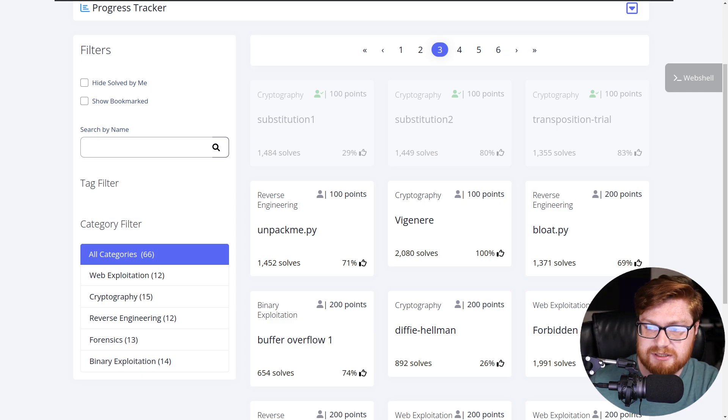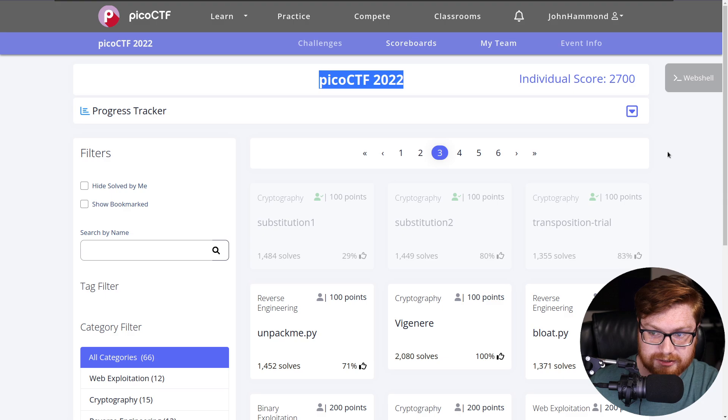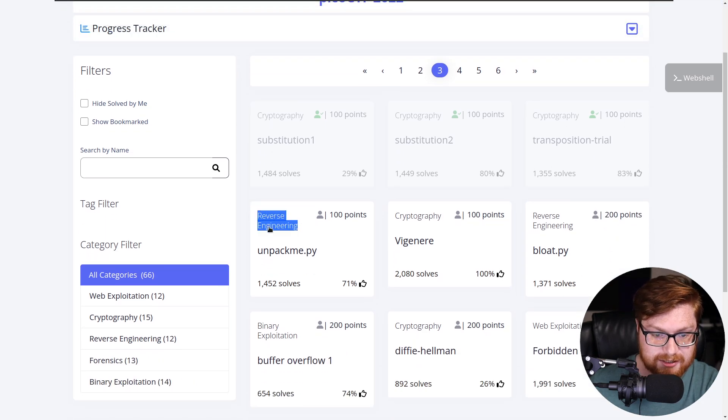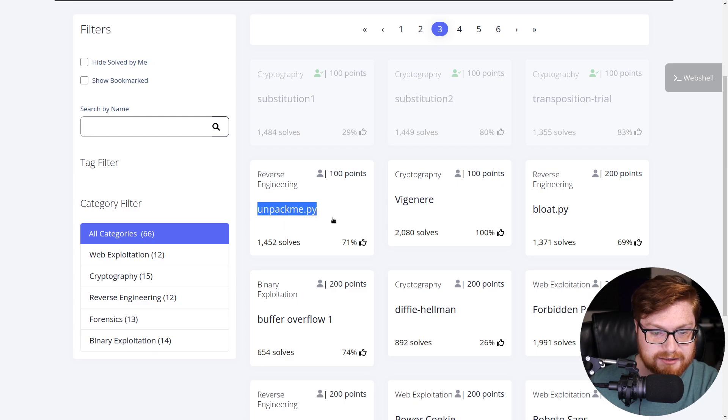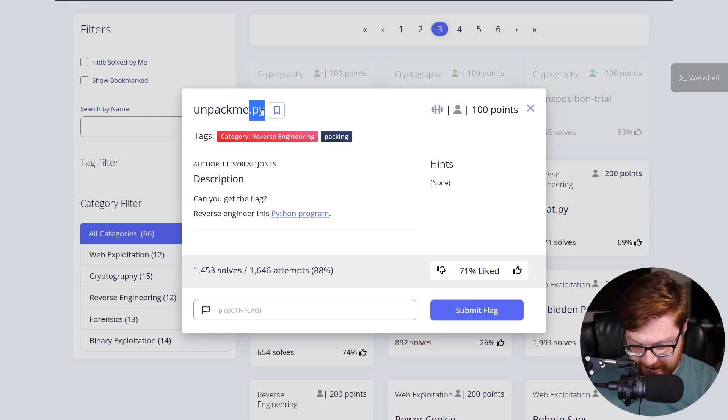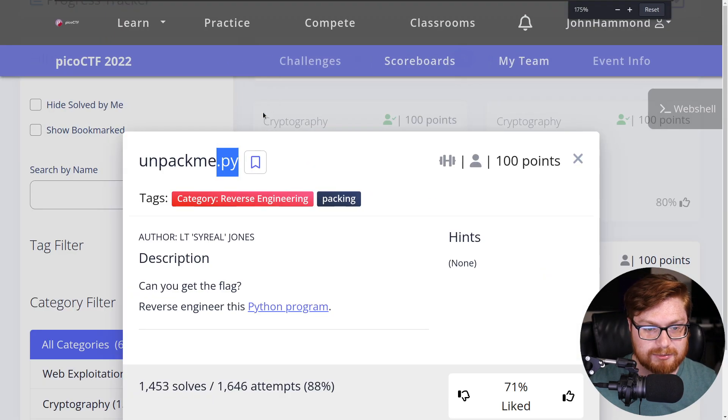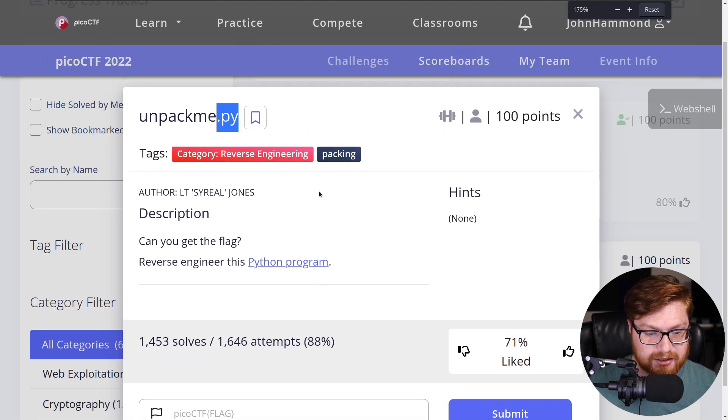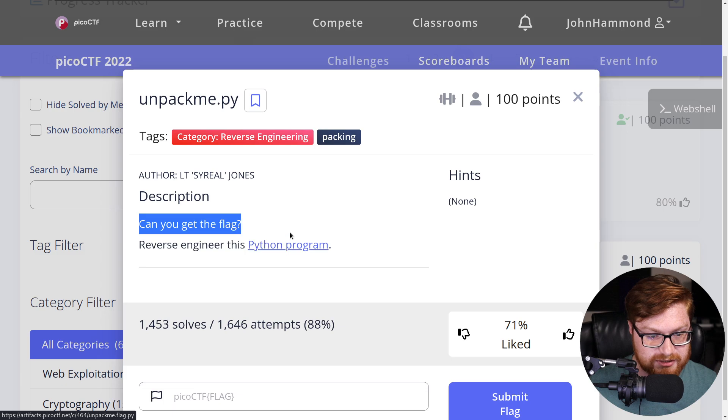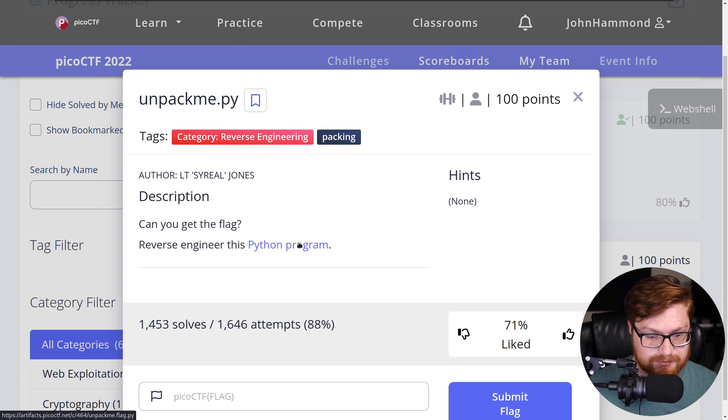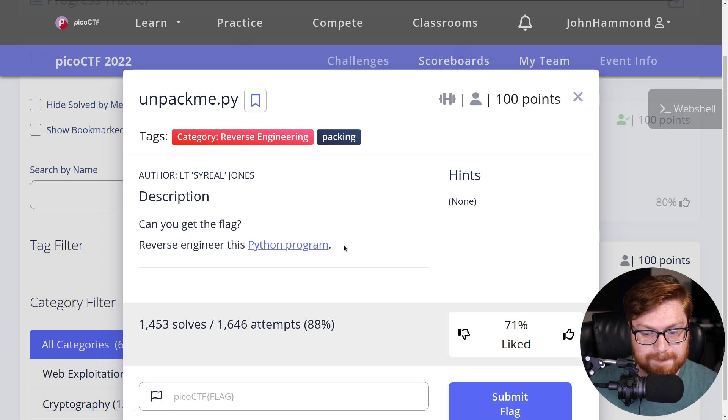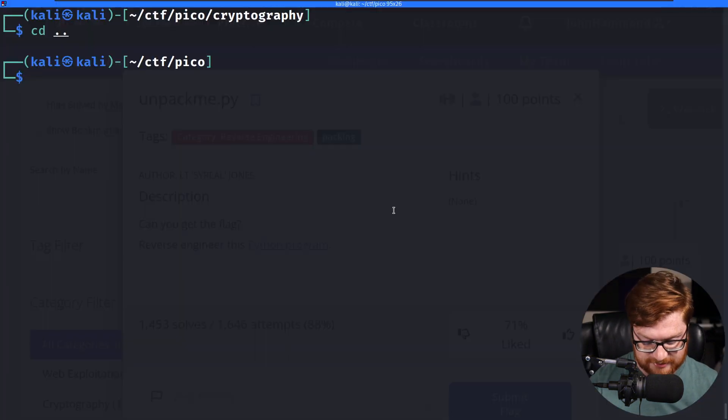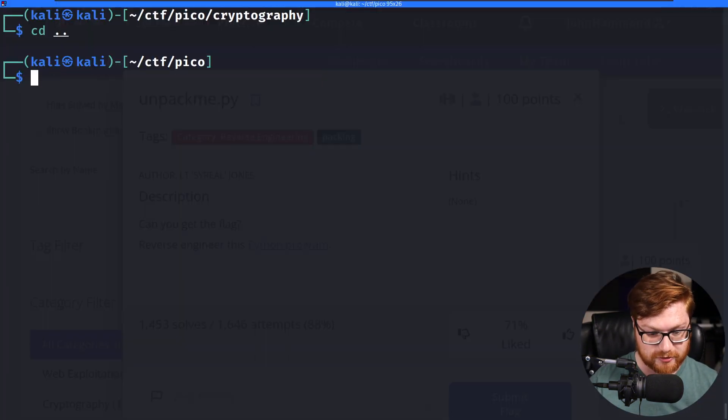I have the PicoCTF 2022 website opened up, picoctf.org, and I'm cruising along here. We've got the reverse engineering category up next with 100 points called unpackme.py. Let's see what we're up against. The .py extension can clue us in. We're probably going to be working with a Python program. It says, hey, can you get the flag? Reverse engineer this Python program and Python script. Since it is a Python script, I'm going to assume we have the source code.